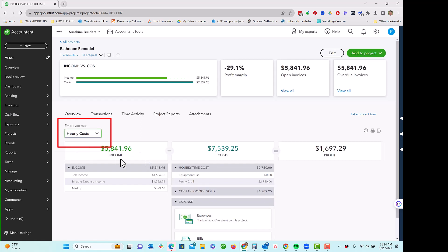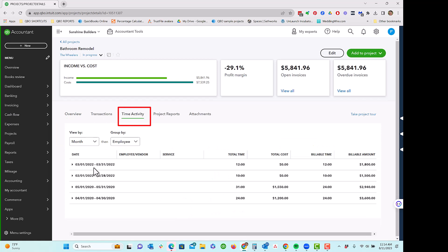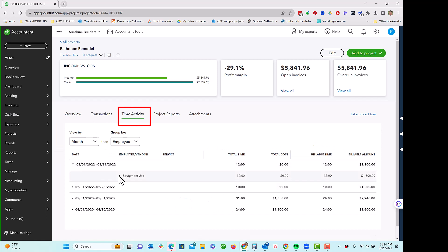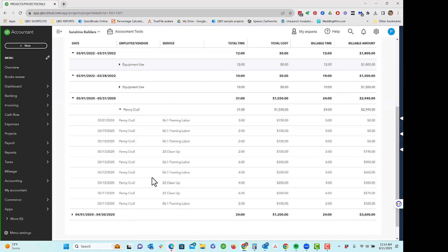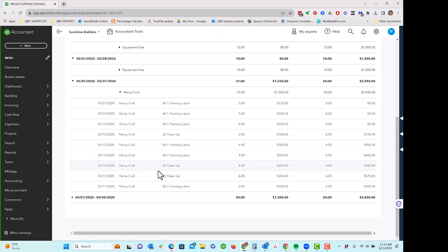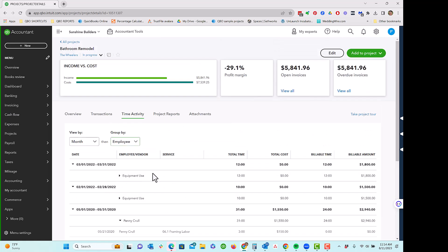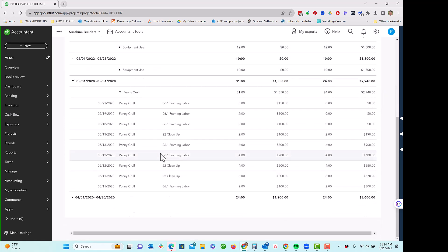But today we're really focusing on hourly cost method. I've got some time activity in here, if you'll notice. And by the way, I actually absolutely love the time reports that are in QuickBooks Online. I think they're super great. You can slice and dice this in all kinds of different ways.